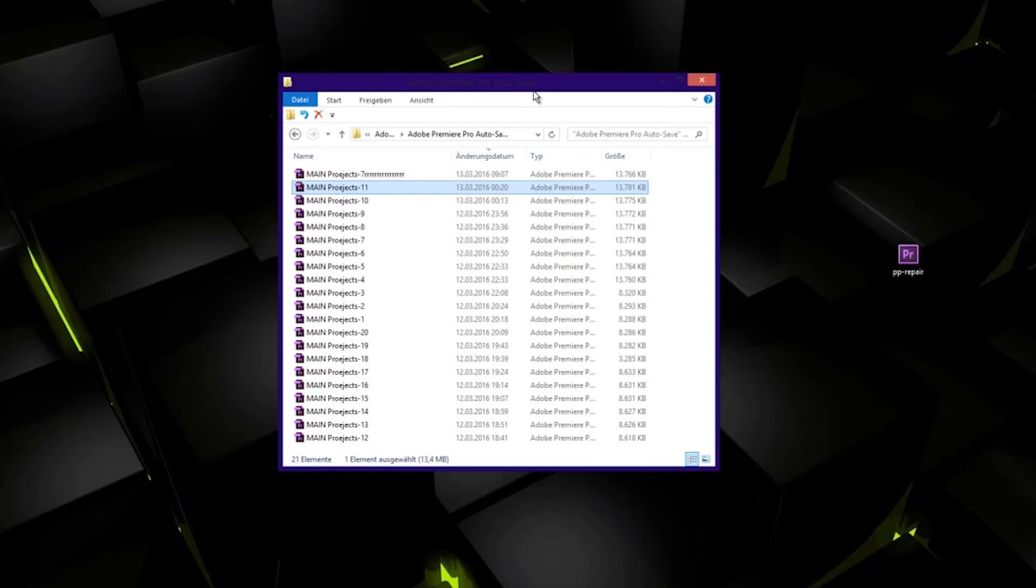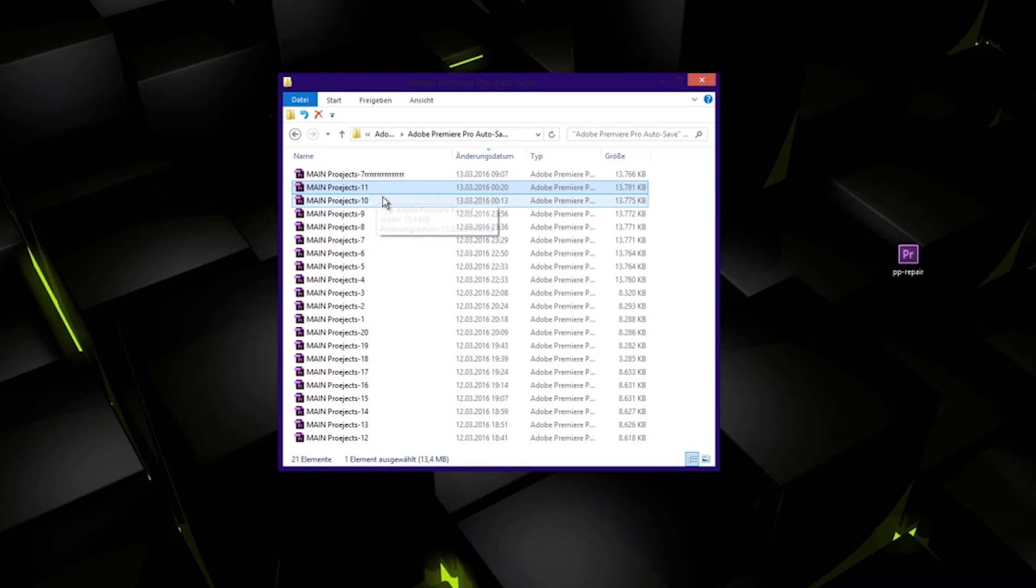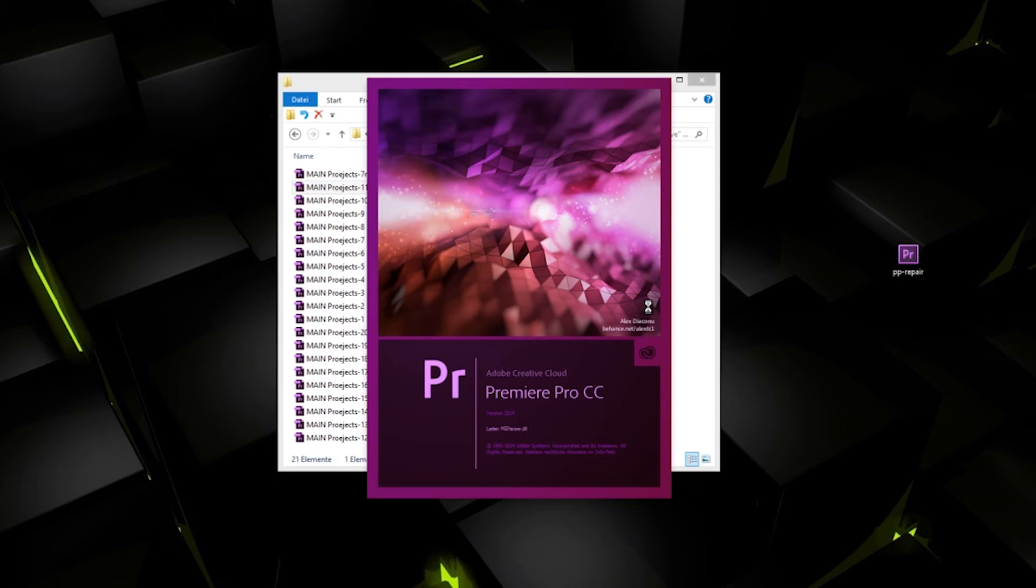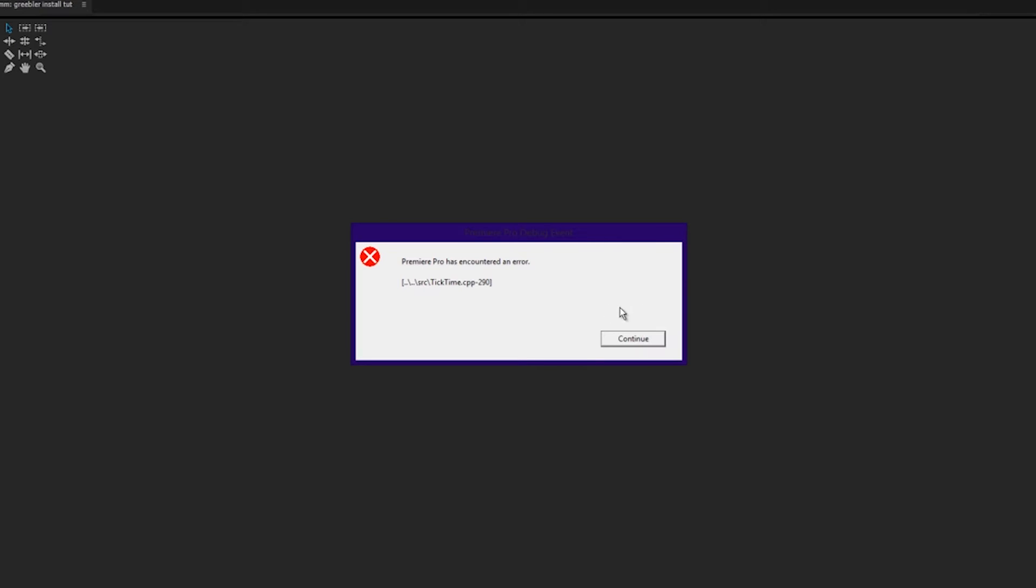Did you ever have the problem with your Premiere Pro project where it says error tick time? Here's my last project. I'll show you: Premiere Pro opens and an error says Premiere has occurred an error tick time.